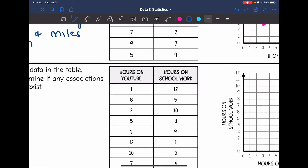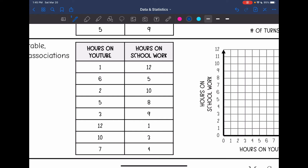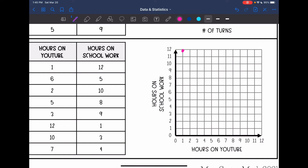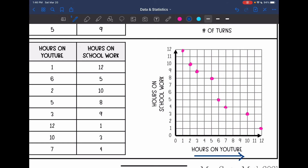Let's look at our last one. We are looking at the number of hours on YouTube and the number of hours on schoolwork. Let's plot these points and see if there's any relationship. I think I am seeing a relationship here — it looks like we are going down. So in general, the more hours on YouTube, the less hours on schoolwork.